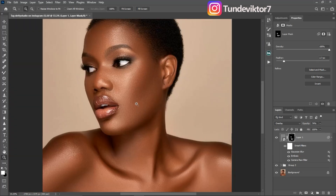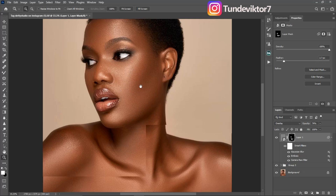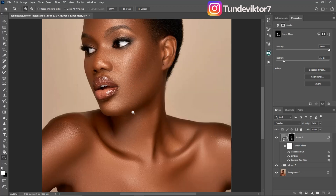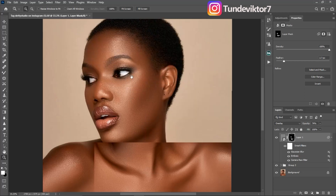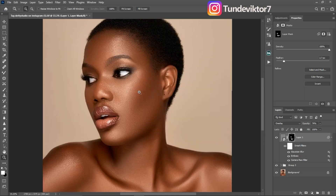That's how you add realistic texture to your image using Photoshop. I hope you liked this video. If you did, make sure to give it a like so more people can see and learn from it. Also, if you want to learn how to retouch a beauty headshot like this from start to finish, make sure to click on the video showing on screen right now. I'll see you guys in my next video.